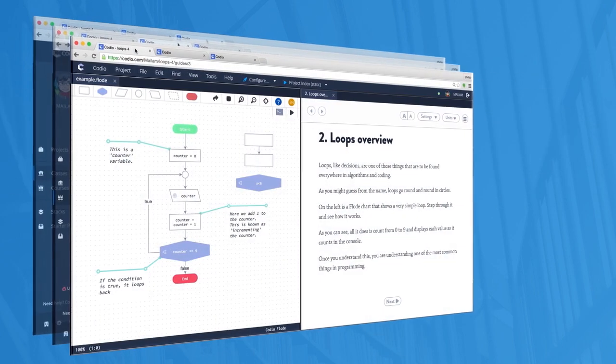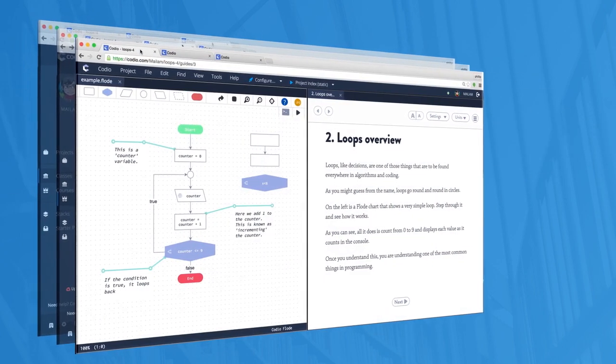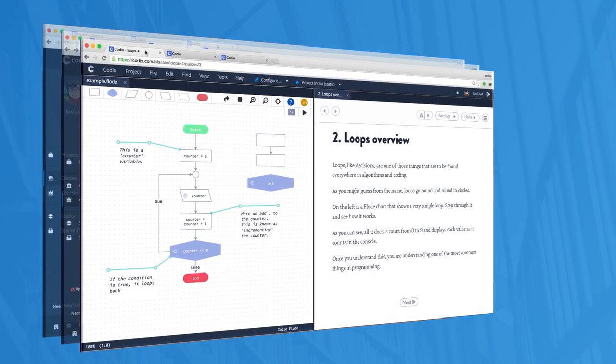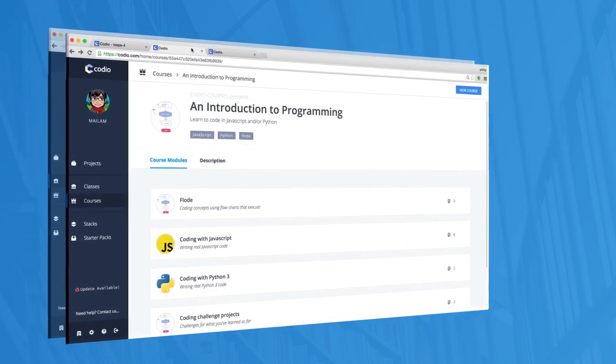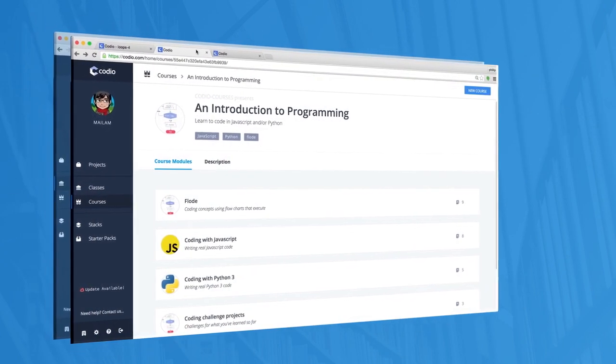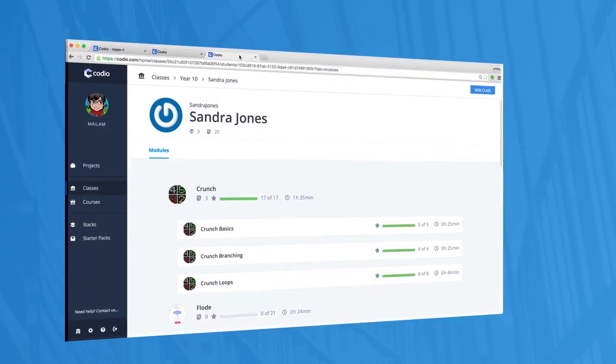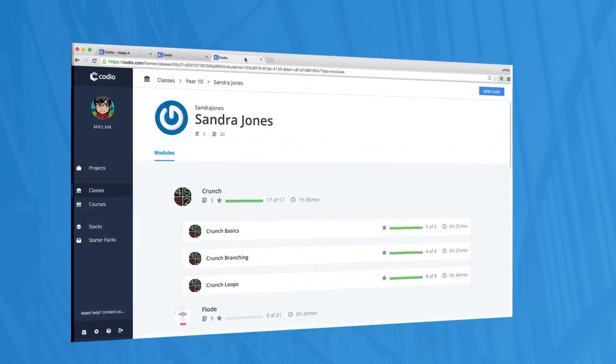Kodeo runs straight from your browser, meaning there are no issues having to install software at school or at home. It means students and teachers can work from anywhere, anytime.